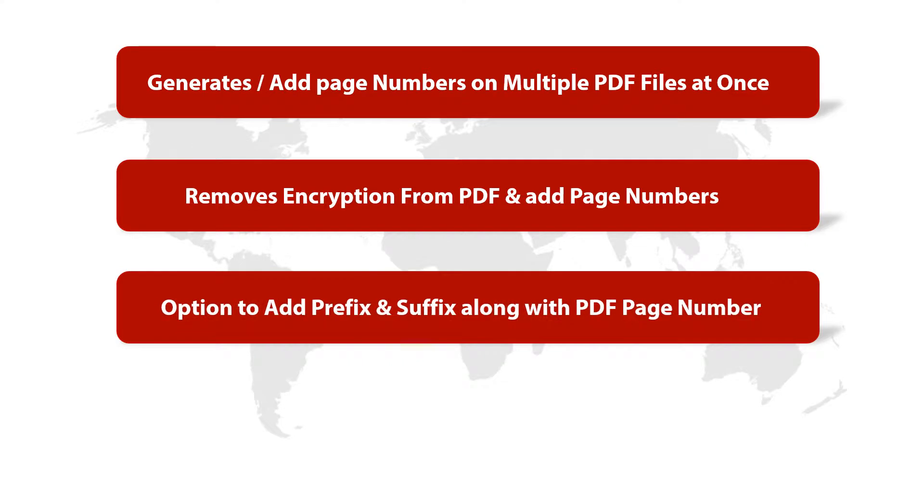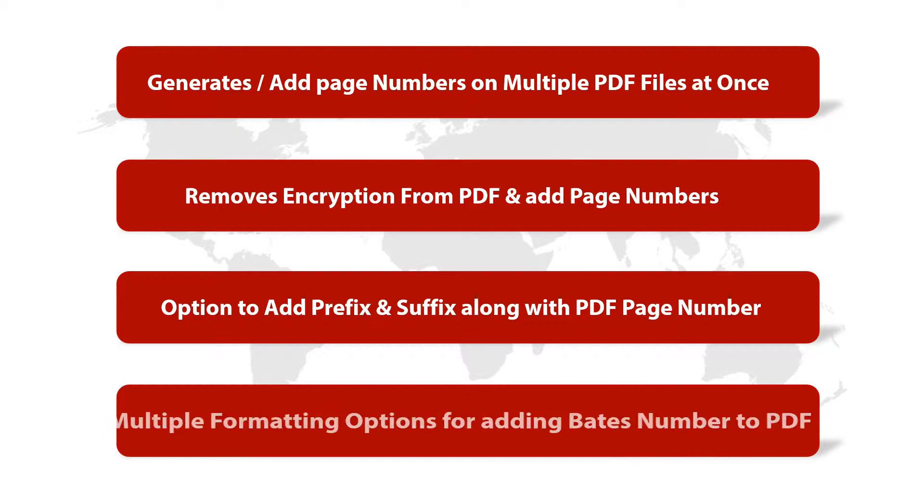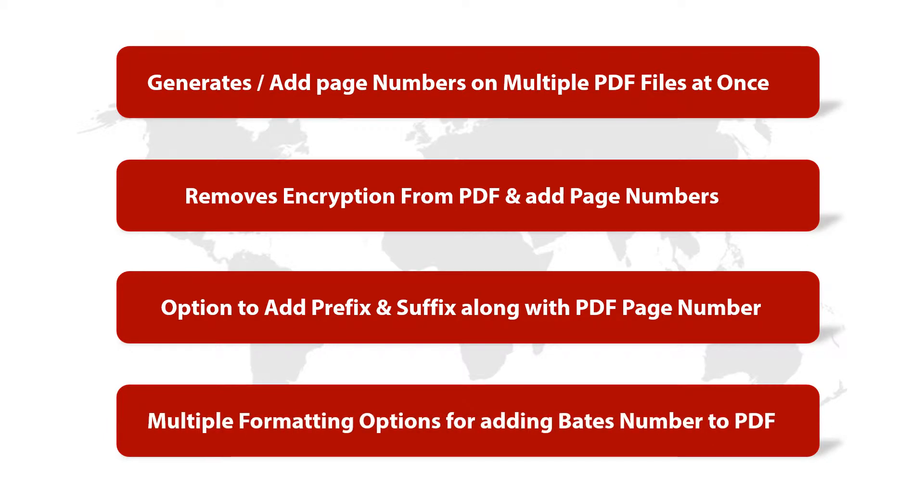There is an option to add prefix and suffix along with PDF page number and the tool also provides multiple formatting options for adding Bates number to PDF.